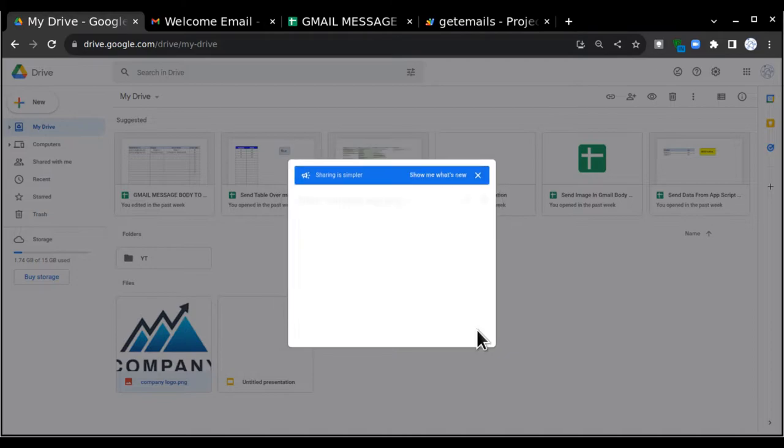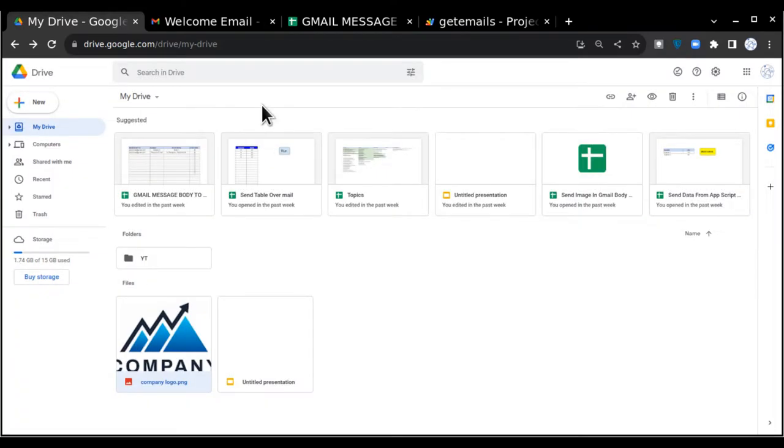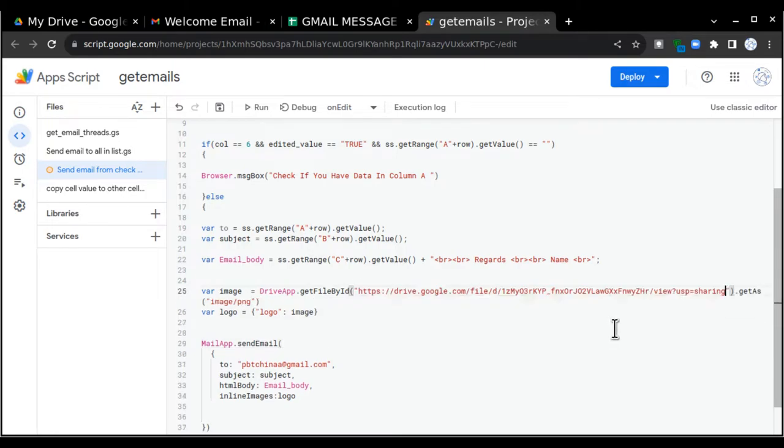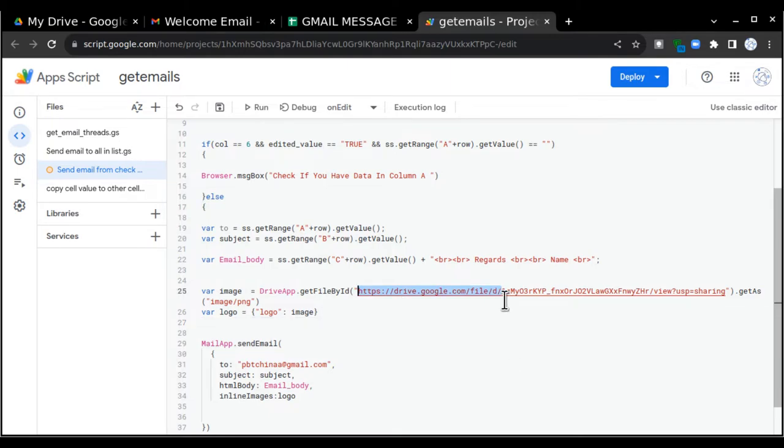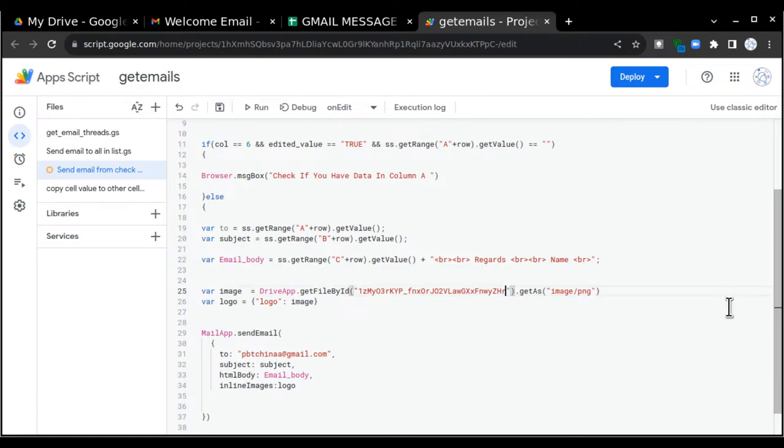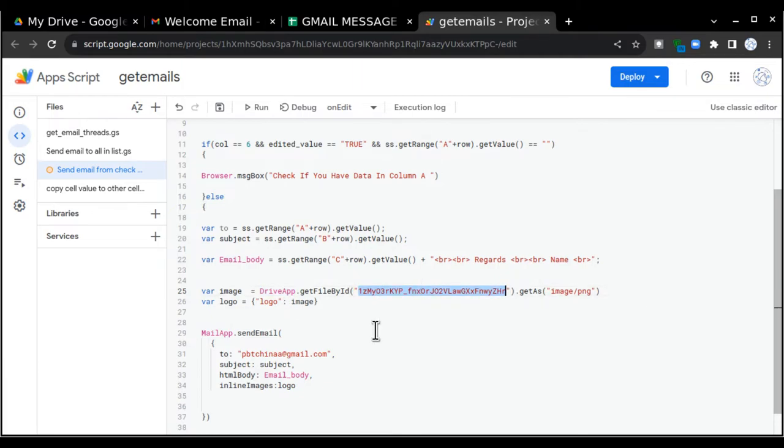Once it is copied, I'll go to the code page again and instead of this ID I'll just put the complete URL here. Now from this URL I have to get the ID. So anything before d slash, including d slash as well, I'll just remove this. And after slash till this sharing, I'll just remove that also. So that means this is the ID of that image. So now DriveApp knows where to go and fetch the image and get that image as a PNG and store it in the image variable.